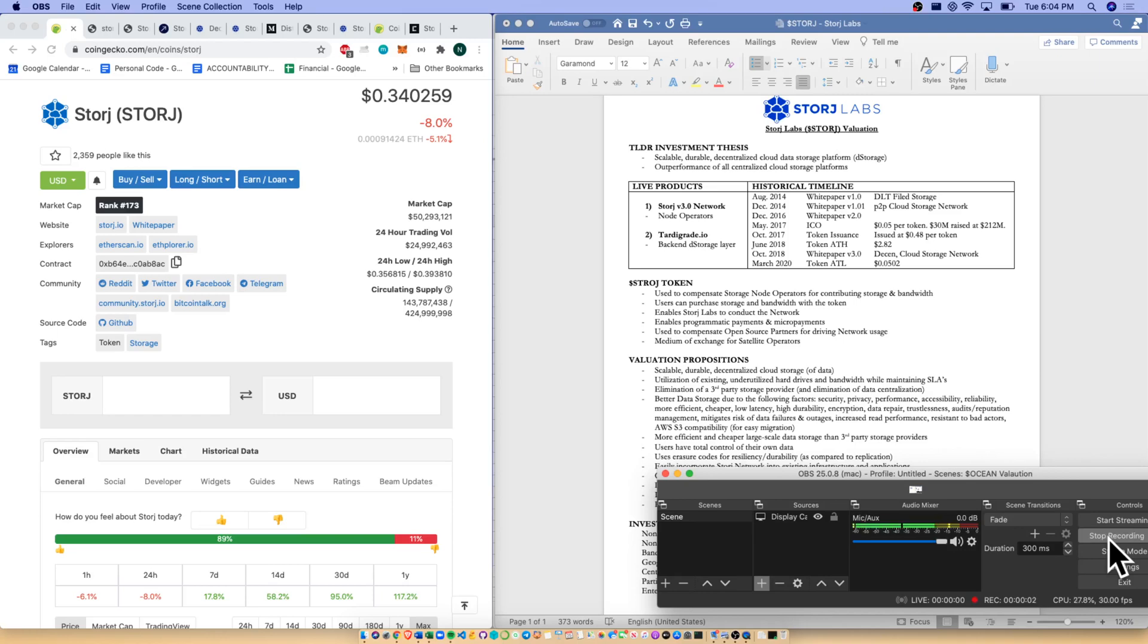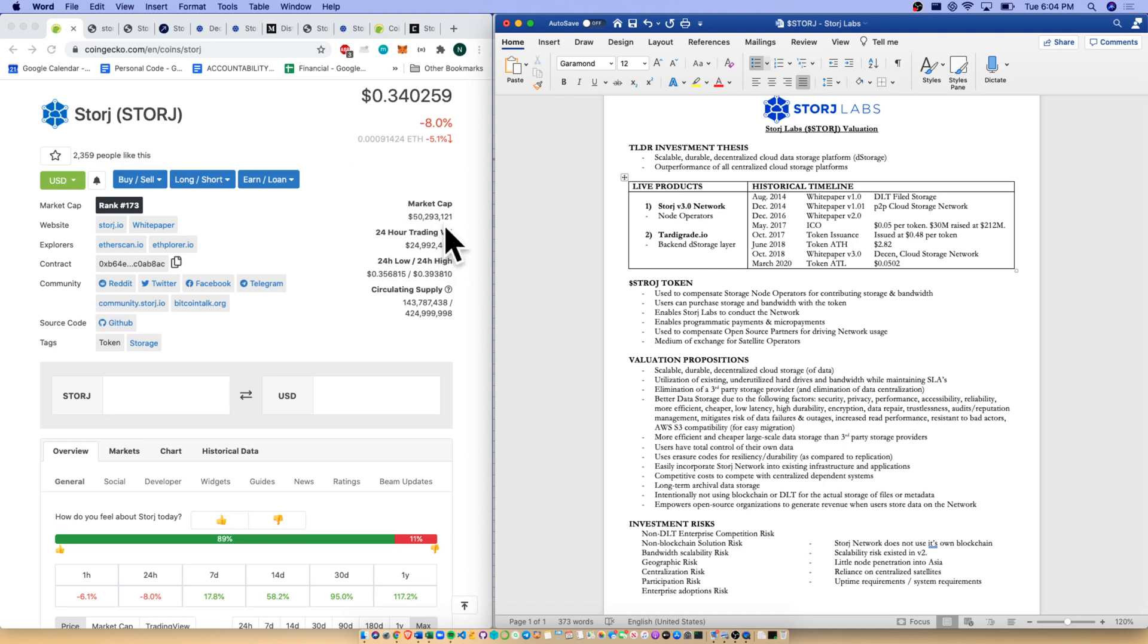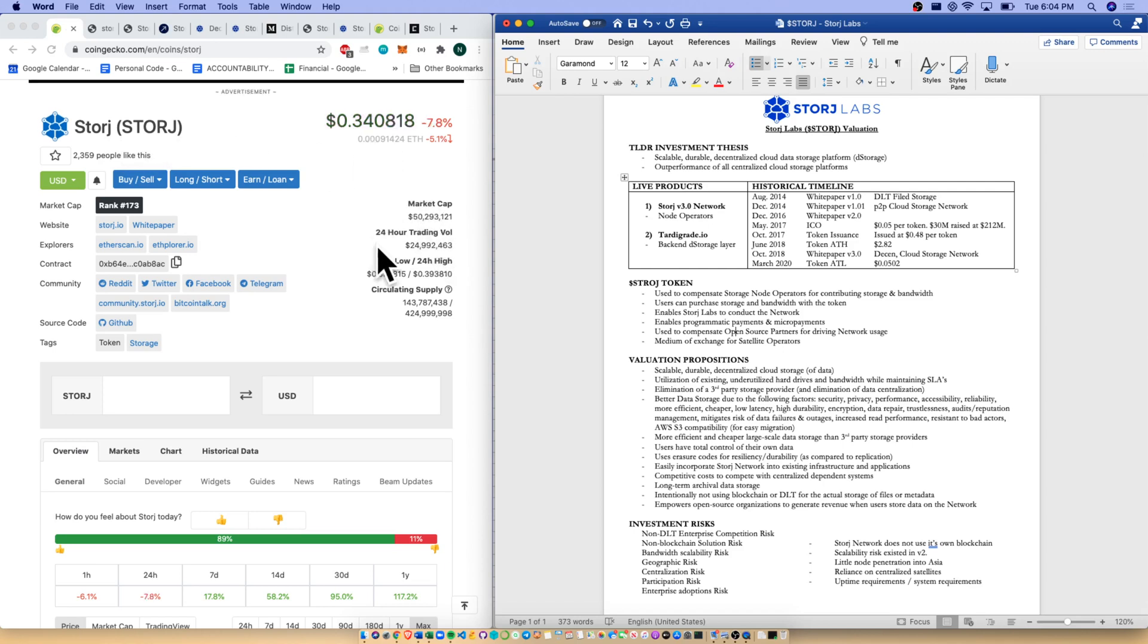Hello and welcome to episode number 10 of Crypto Cartography. Today we are talking data storage and crypto. We have 10 minutes. Let's go. Today we're talking Storj, cash tag S-T-O-R-J.